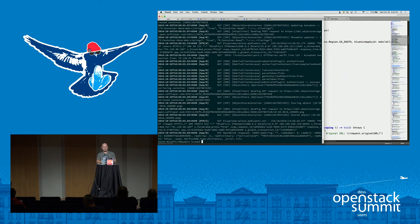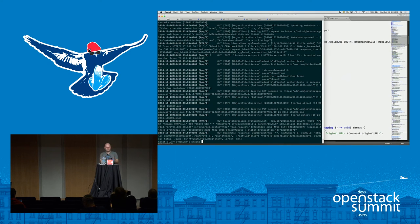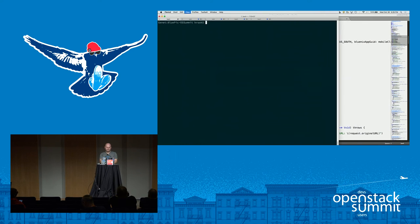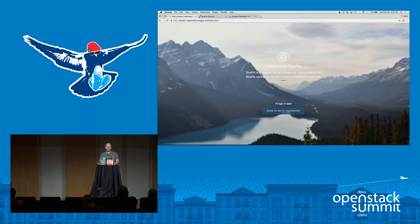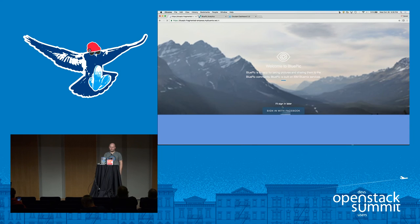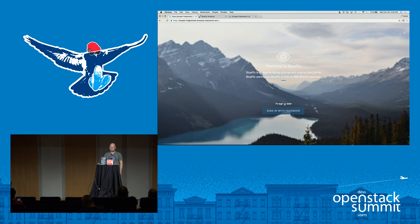In the Cloud Foundry world, the way you take that code and package it is you do a CF push. It takes a bit of time so I'm not going to do it here in a live demo, but I'm using the CF CLI here. What I would do is CF push what's in my directory up to the cloud, and it will be available then at an endpoint that I can browse on Bluemix.